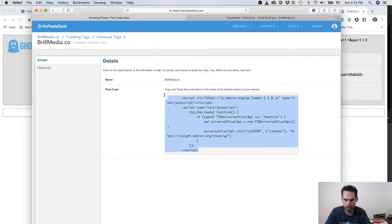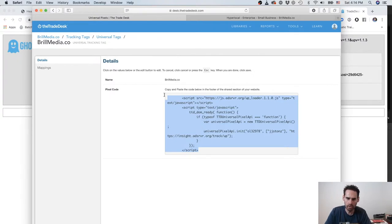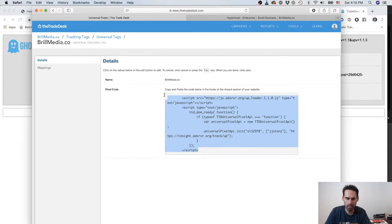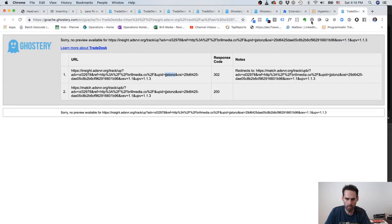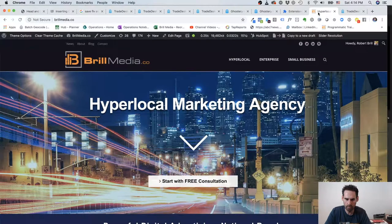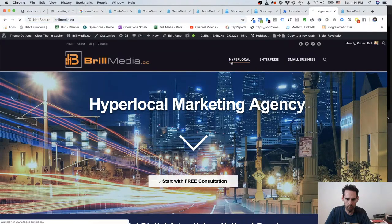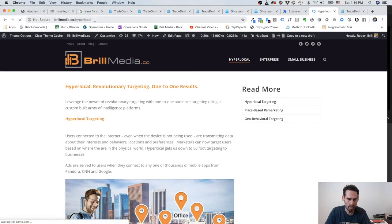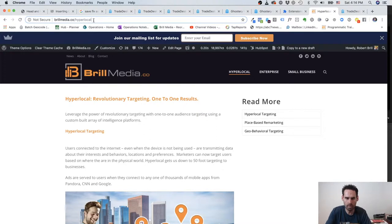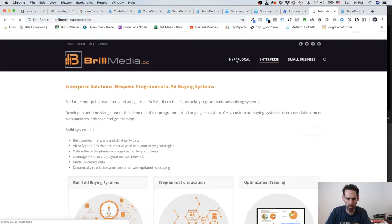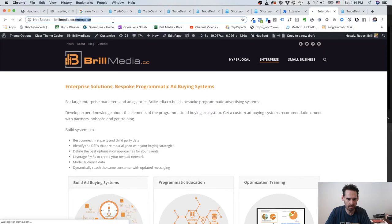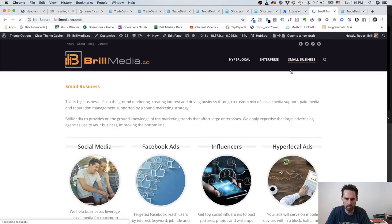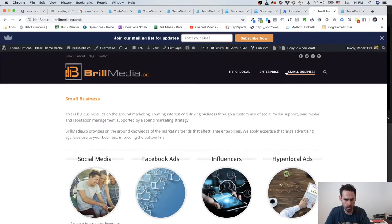And this is a JavaScript pixel - it's a universal pixel, just like Facebook has their pixel. The functionality for these pixels allows us to place the code in the header and footer of the website (one or the other) and allows us to map actions tied to individual URLs. So going back to our website, what's interesting is I can go into The Trade Desk and say, 'Anytime a person goes to brillmedia.co/hyperlocal, I want to know. I want to separate, I want to track those individual actions.' And then when someone goes to brillmedia.co/enterprise, I want to separate and track those individual actions, and yet again for Small Business.